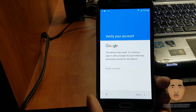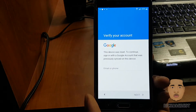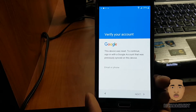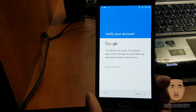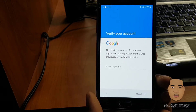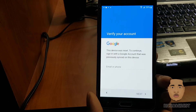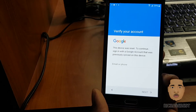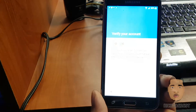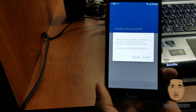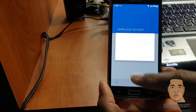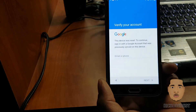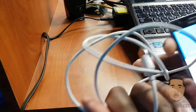There it is — this device was reset. To continue, sign in with a Google account that was previously synced on this device. We need to get past that, so I'm going to click Accept.